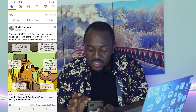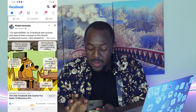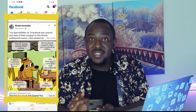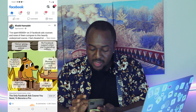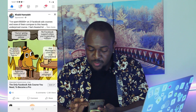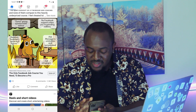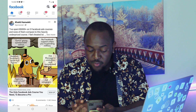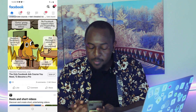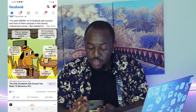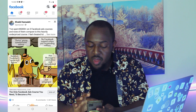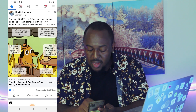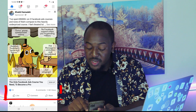I'll quickly show you now on my phone. This is one of the Facebook ads from Khalid Hamadi. Whenever you see something that has 'sponsored' underneath, that means it's a Facebook ad. This looks like an interesting Facebook ad — it's got 10 likes, 8 comments, and 2.6K views. So let's say if this Facebook ad is performing really well — I normally look at how many likes, comments, and views it's got.